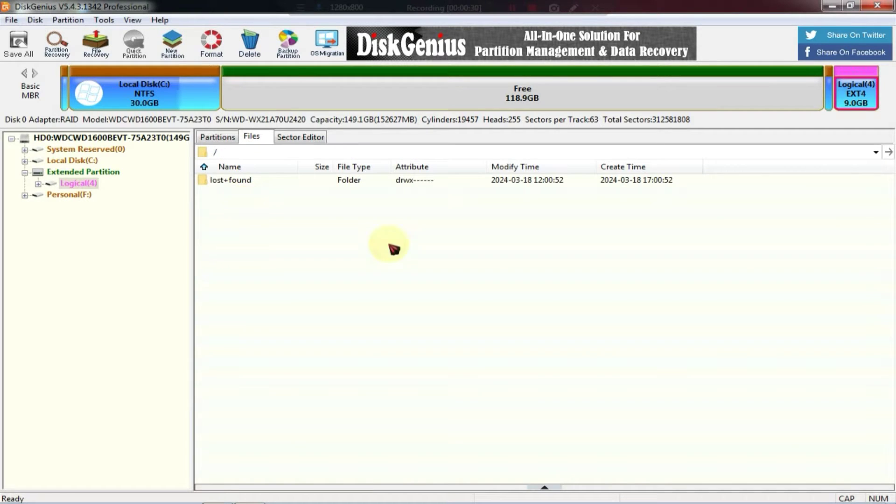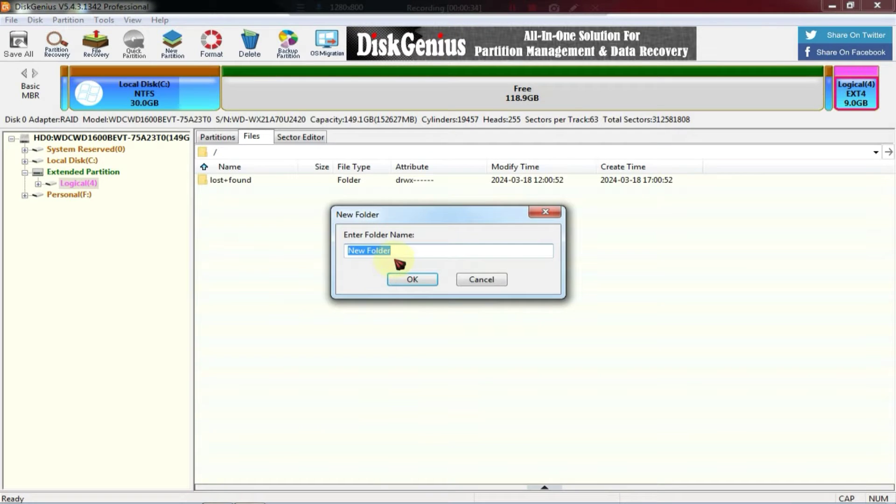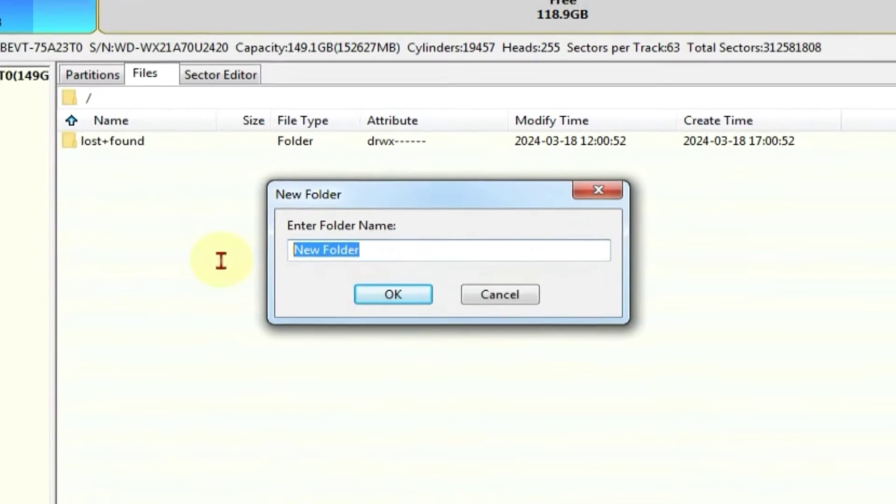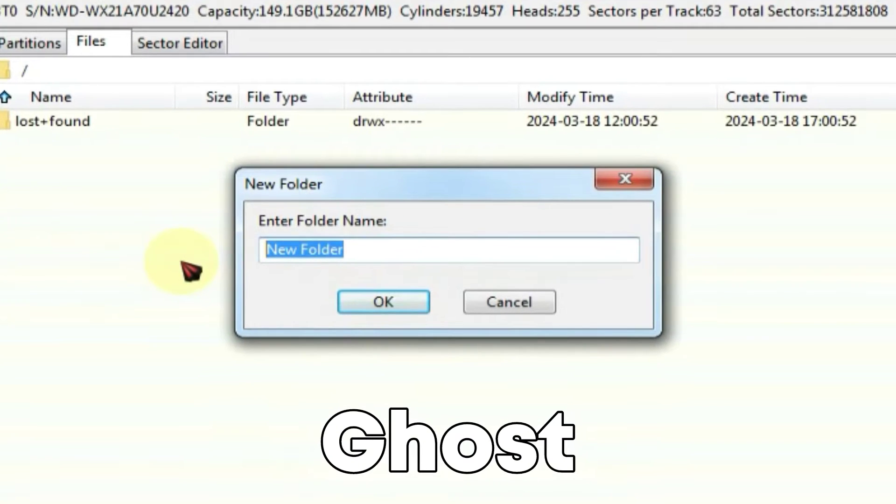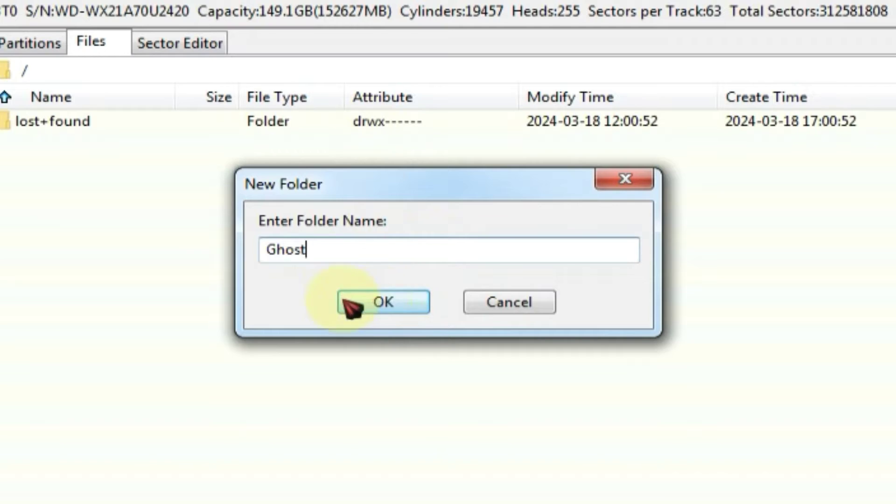After the format is complete, you need to open the newly formatted drive and create a new folder here. You should name this folder Ghost. Make sure the first letter of Ghost is capitalized, otherwise you might encounter an error during boot.